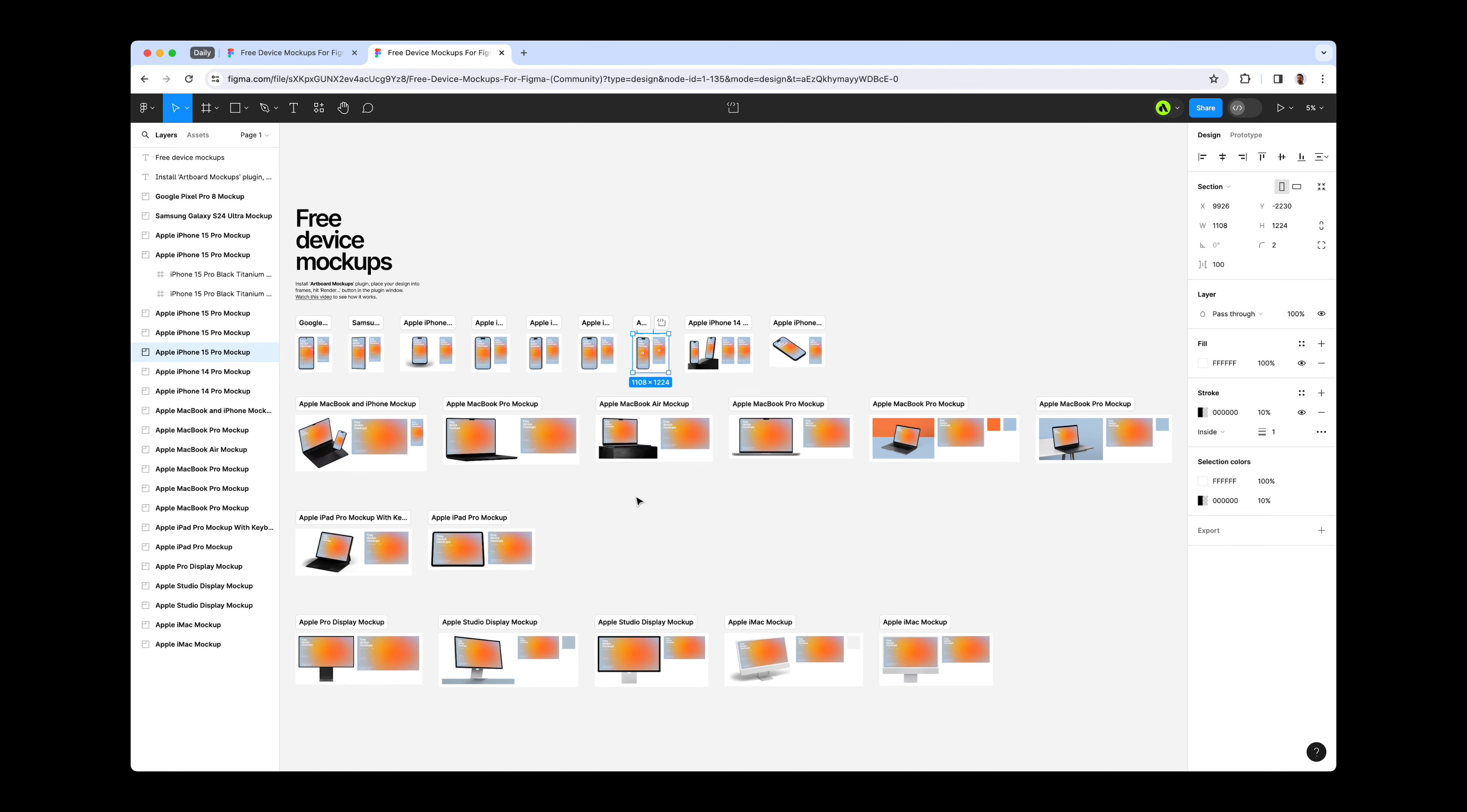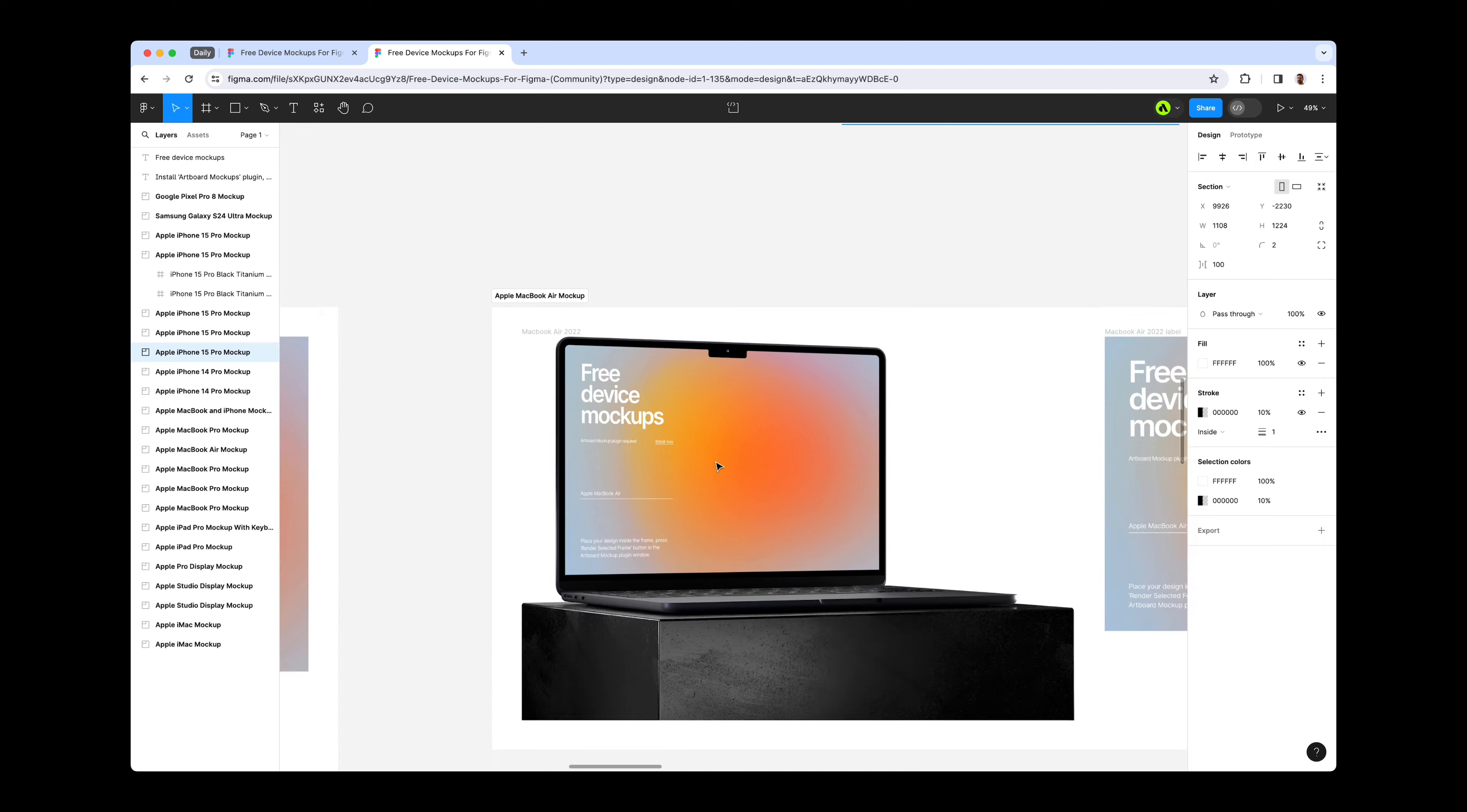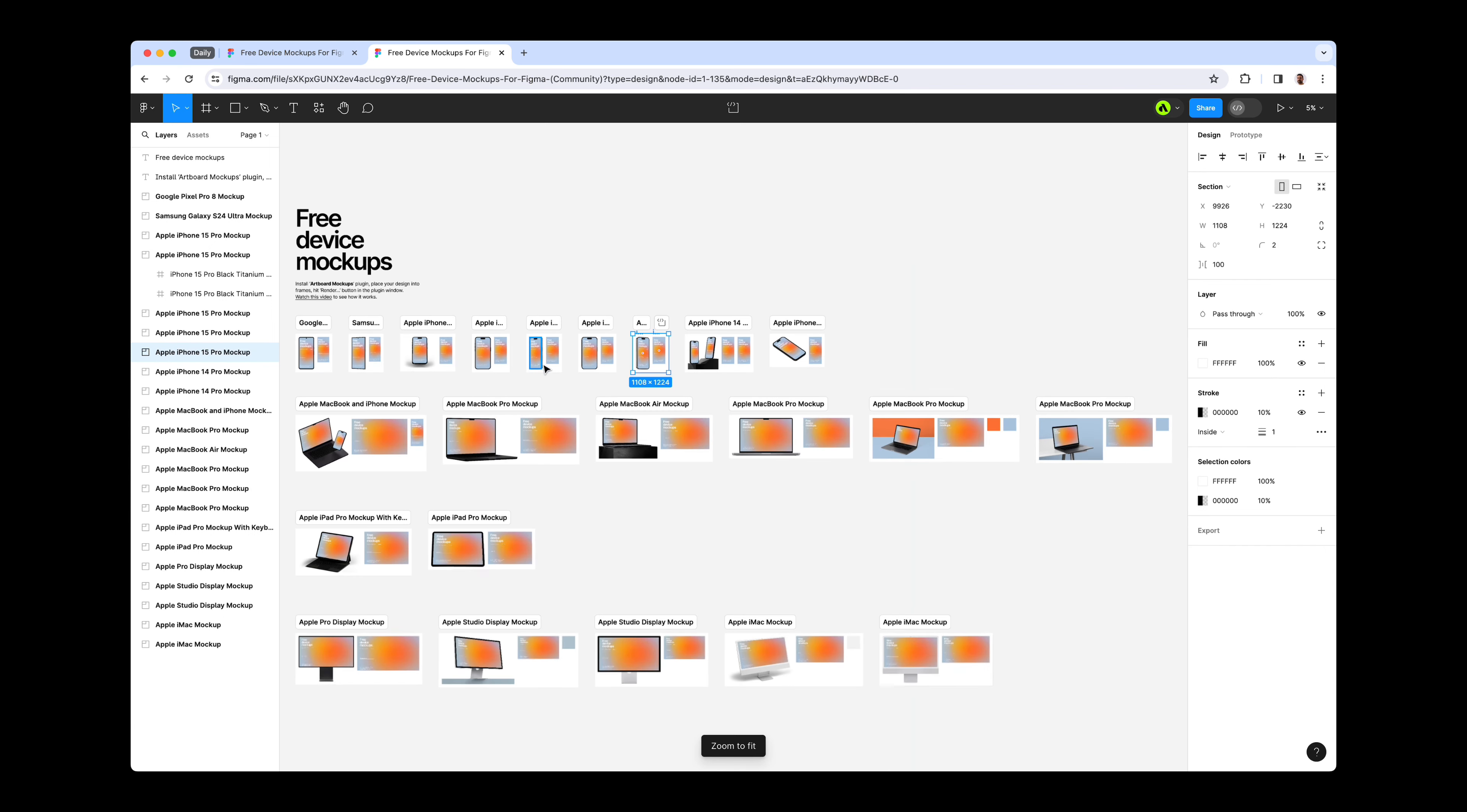Furthermore, each mockup is presented in high resolution, offering consistently realistic outcomes that showcase your Figma designs in the most flattering light. These high-quality, high-resolution mockups are available for both personal and commercial projects, allowing you to use them freely in your work.